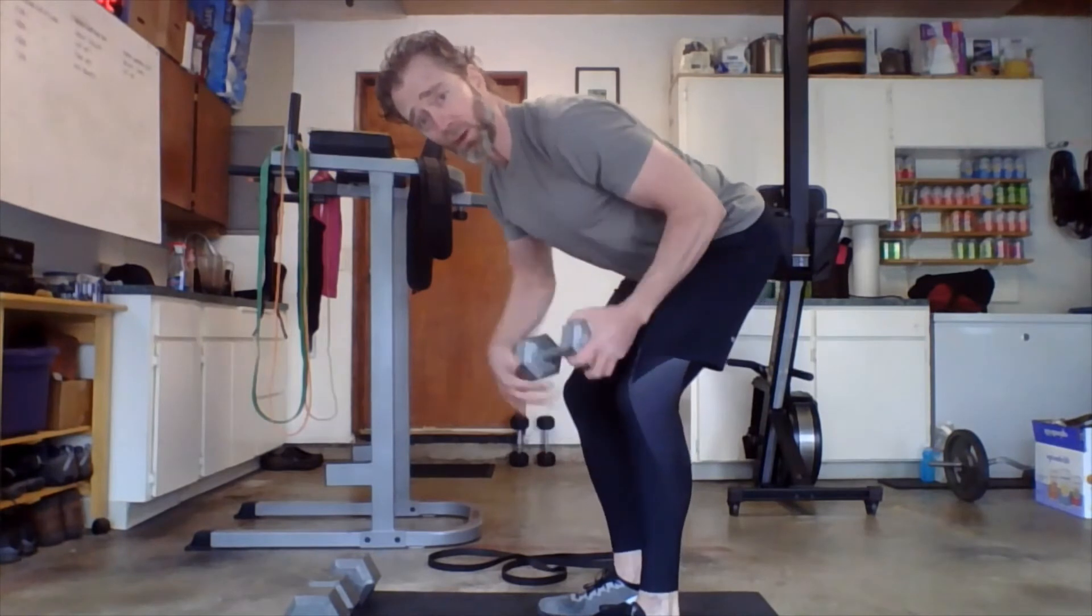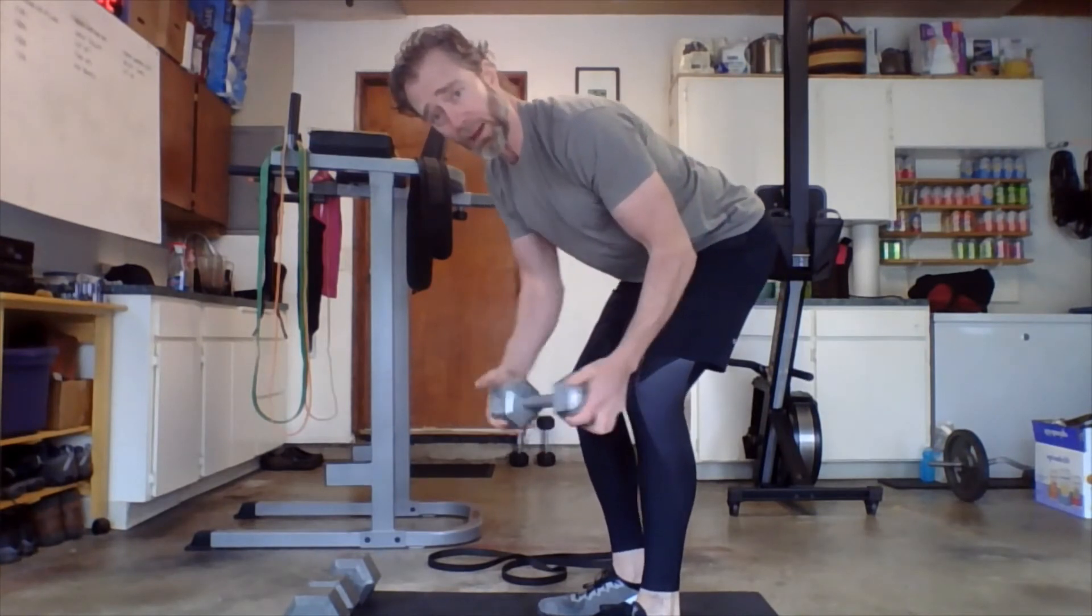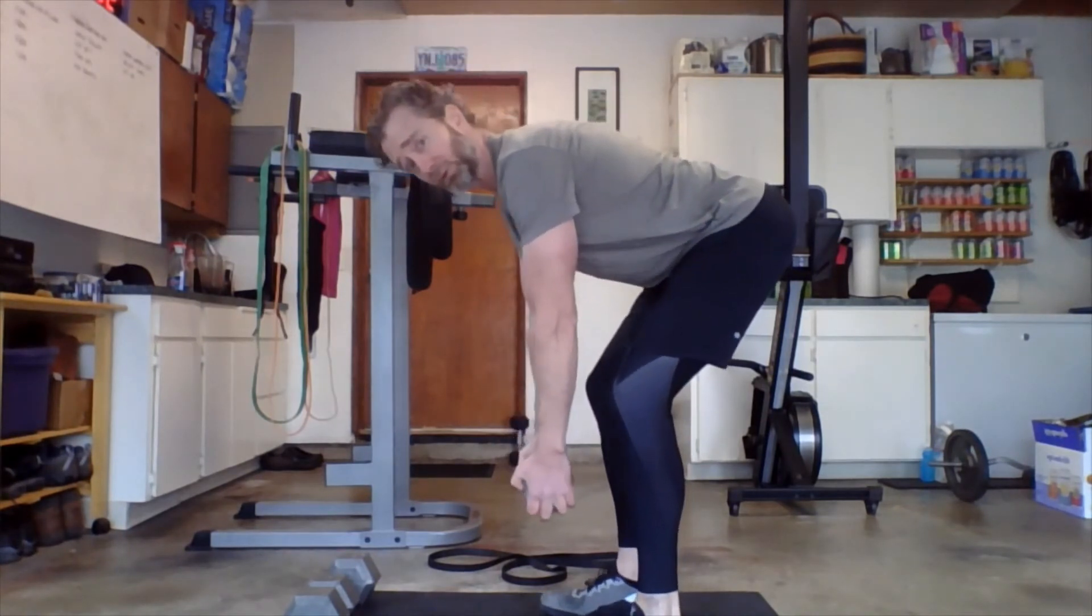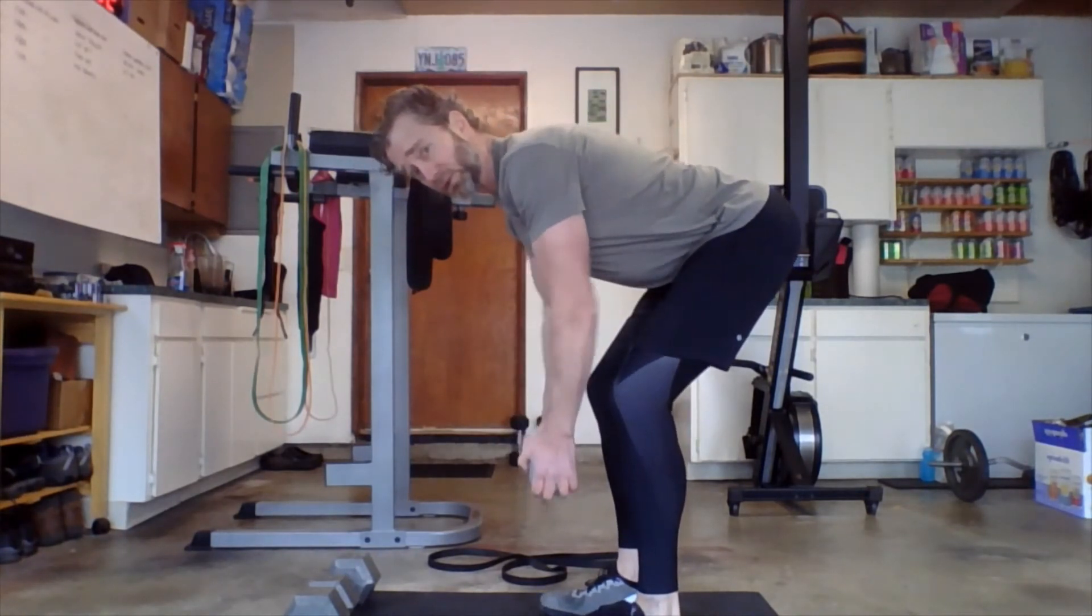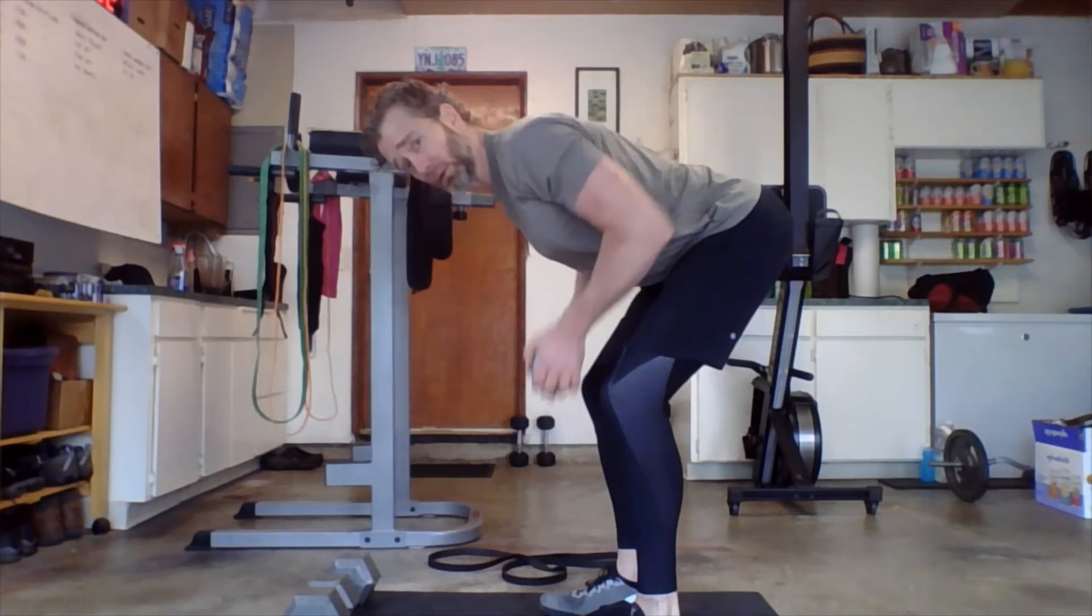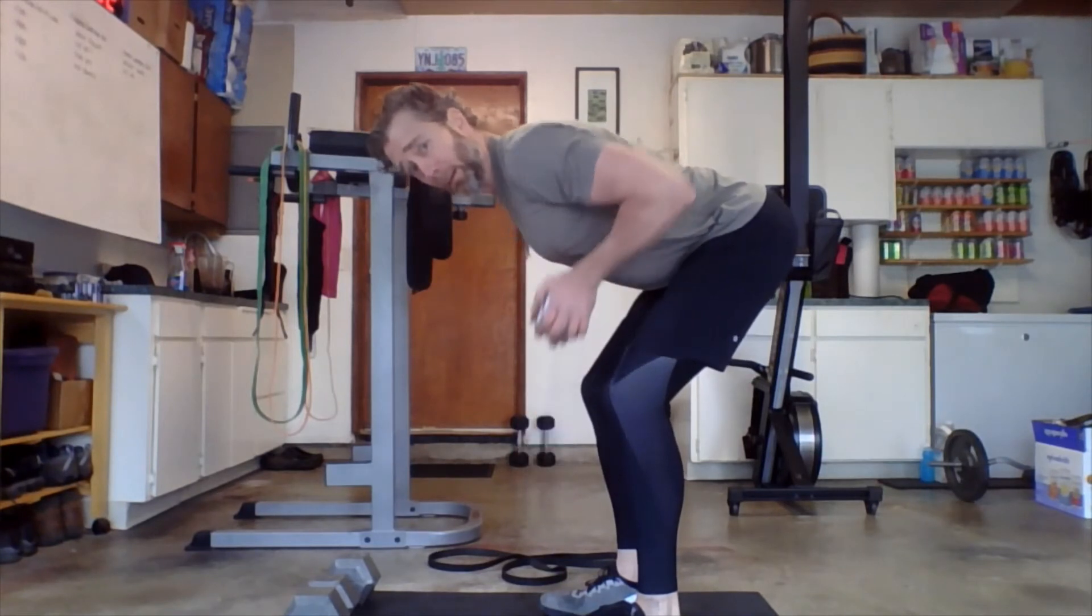If you only have one dumbbell, no problem. Hold one dumbbell, two ends. Pull it right up into the chest.